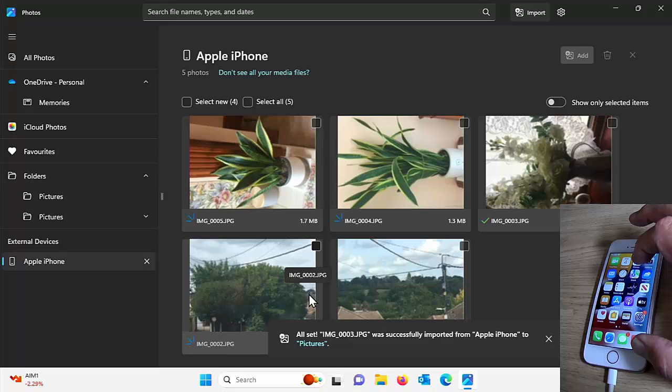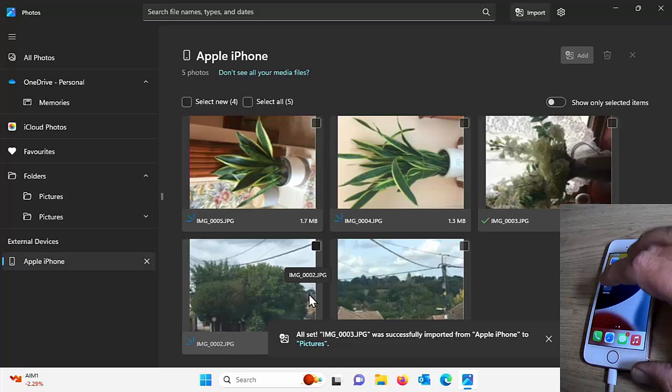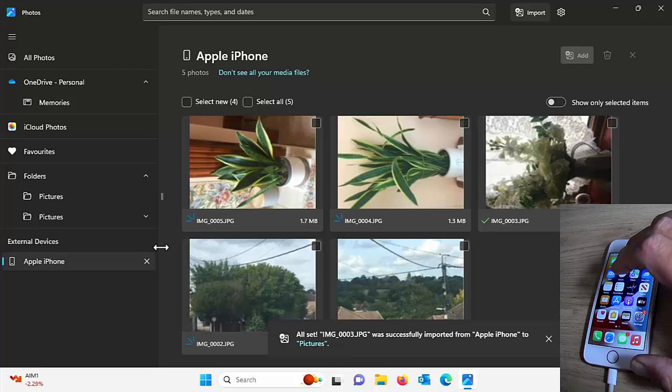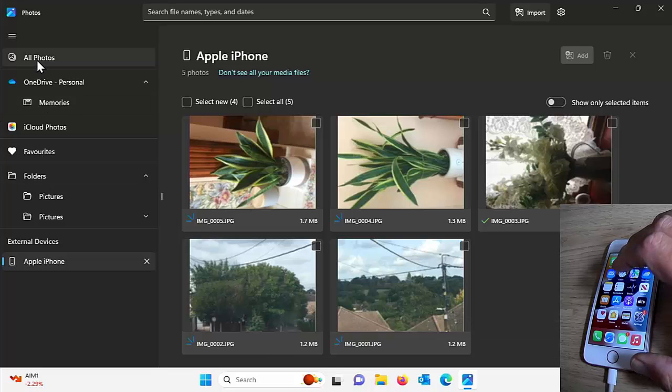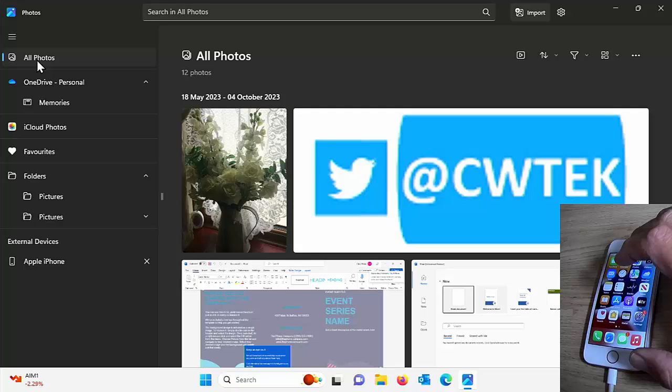And there we go. It says all set. It was successfully imported from Apple iPhone to pictures. Now, what I can do is I can click on all photos there.